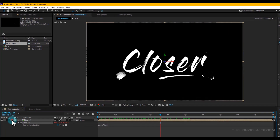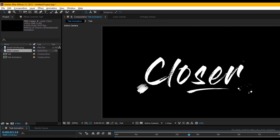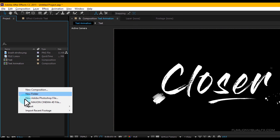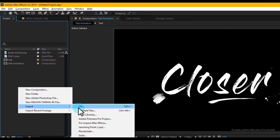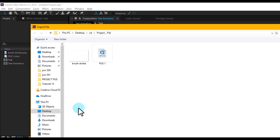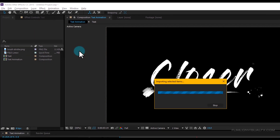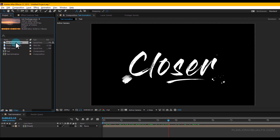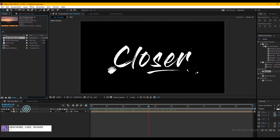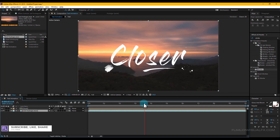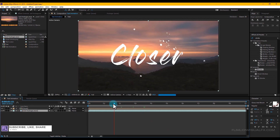Go to the Project window and import your background footage — you can download this footage from the link in the description. Select the footage and drag it into your timeline, placing it below the text layer.